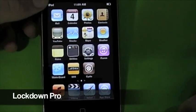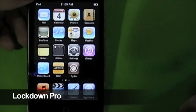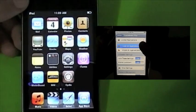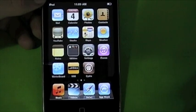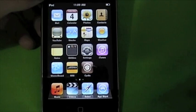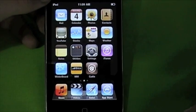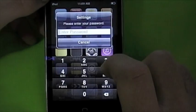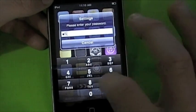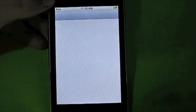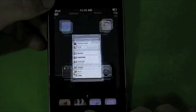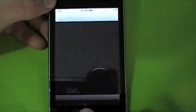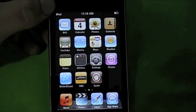The next tweak I have for you is called LockDown Pro. If you want to see more detail, you can go to my video right now beside my iPod for a full tutorial. This tweak you can get from Sinful iPhone repo. It lets you lock all your applications with a passcode. As you can see, I'll try to go into my settings and it comes up with the passcode — put your code in and it's unlocked. Same with Cydia, you can lock that too. This is a very handy tweak.